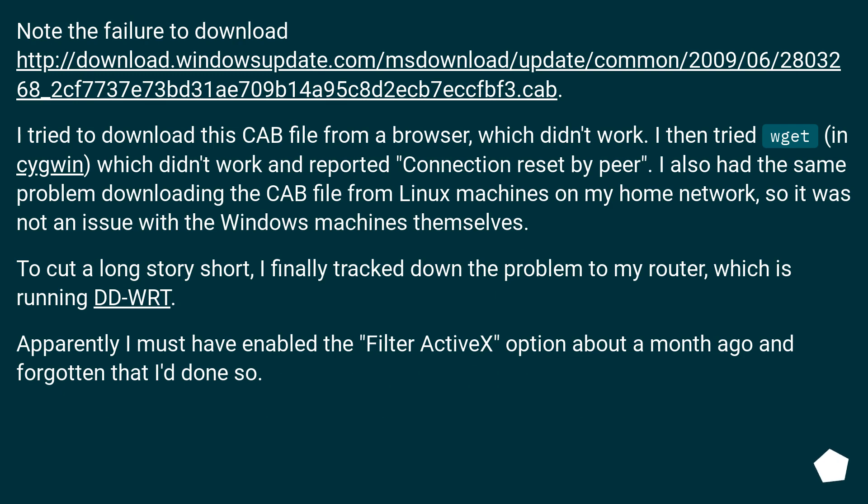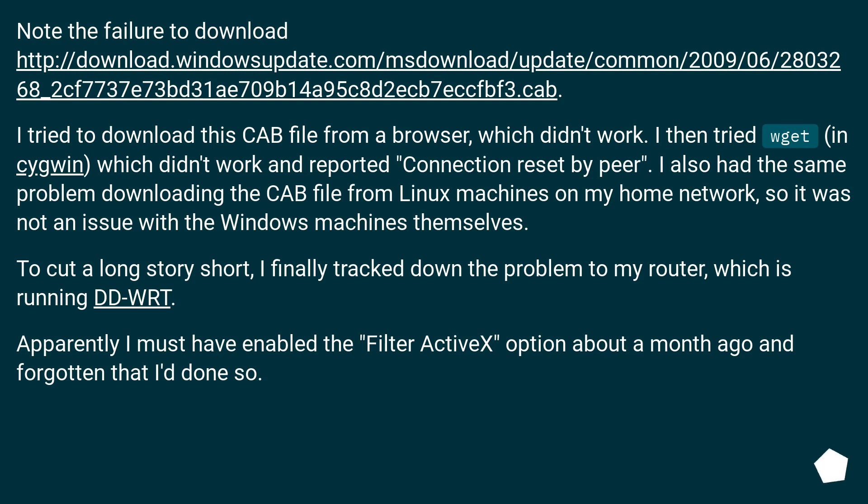Note the failure to download http://download.windowsupdate.com/msdownload/update/common/2009/06/28032_68c1fd73378dd1ae709b14d4c052ca5b.cab. I tried to download this cab file from a browser, which didn't work. I then tried wget in Cygwin, which didn't work and reported connection reset by peer. I also had the same problem downloading the cab file from Linux machines on my home network, so it was not an issue with the Windows machines themselves.